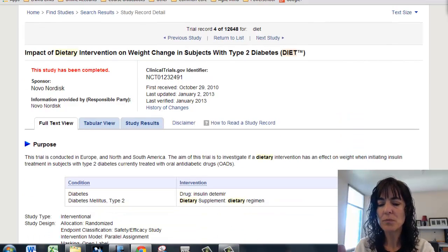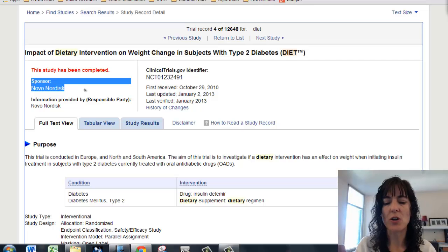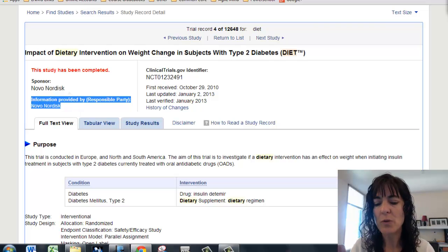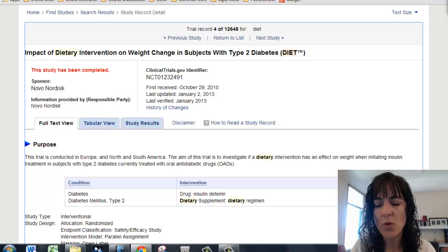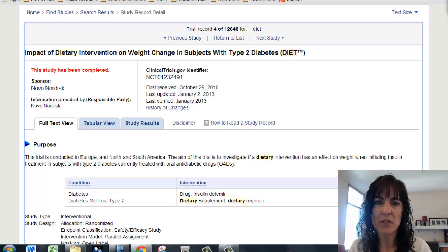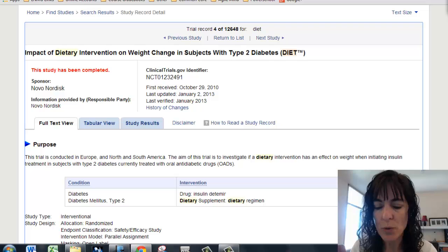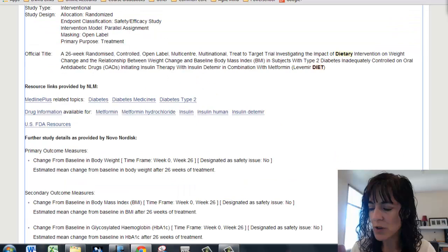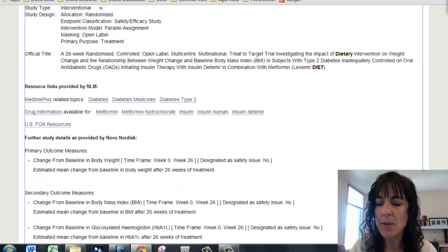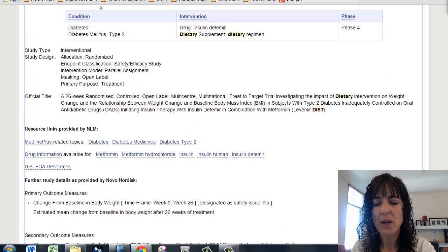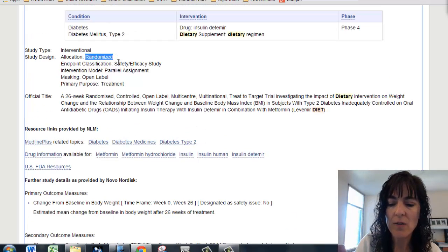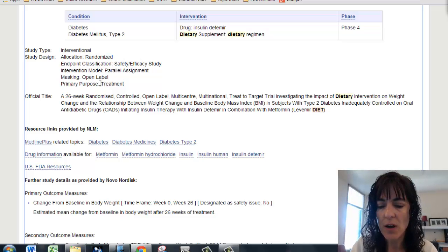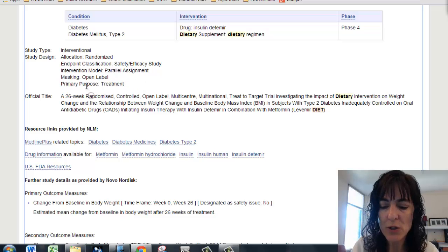It says the study is finished. It tells you right at the start who sponsored it and who's providing the information. Novo Nordisk — that sounds like a drug manufacturer. Here it says purpose: it tells me a little bit about the diet and what they're trying to do with diabetes. The study type is interventional, meaning they did something, and you can see how they chose participants. It says randomized, and the primary purpose is treatment.